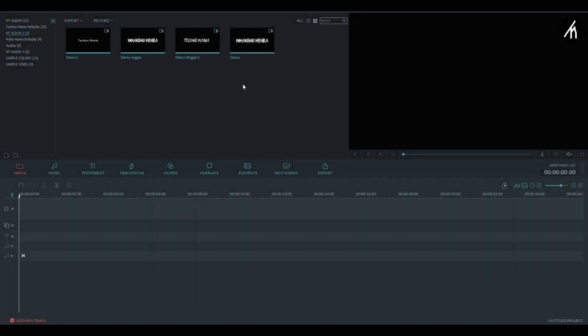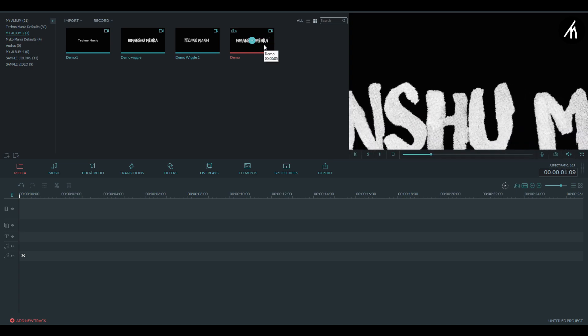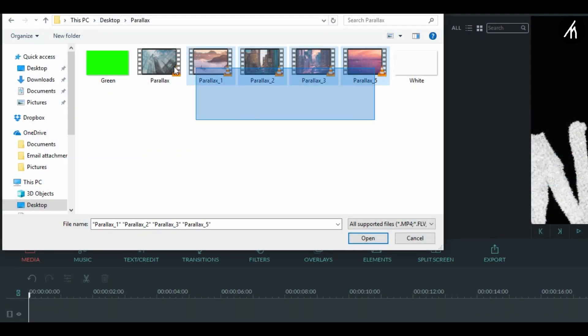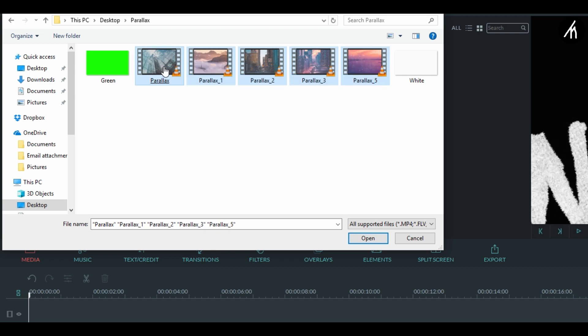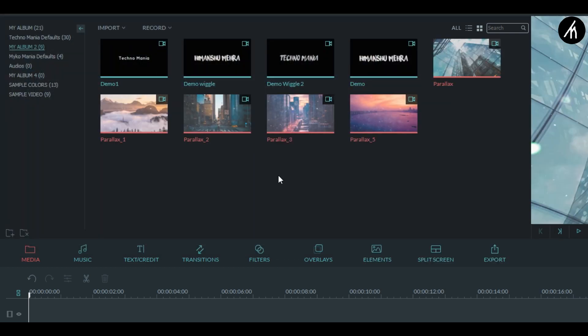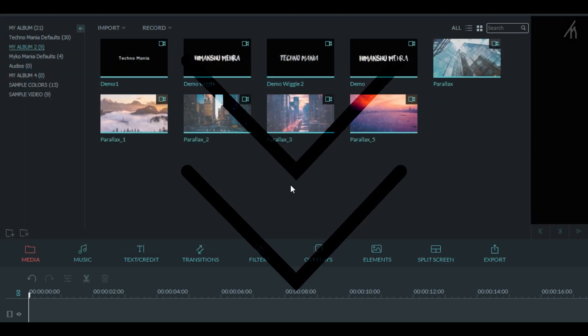Now import the animated text video and then import a parallax video. Well I have these 5 videos here, if you want to download them then just simply use the link in the description.